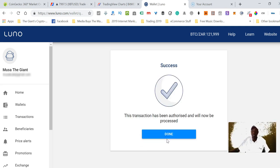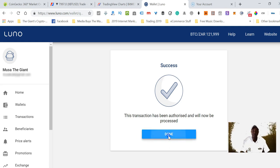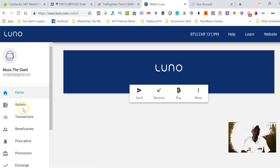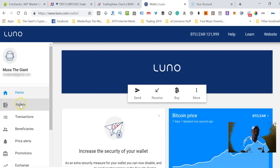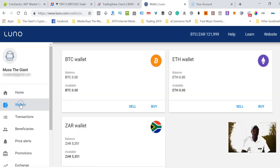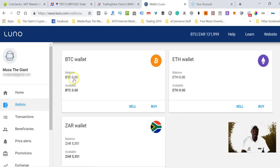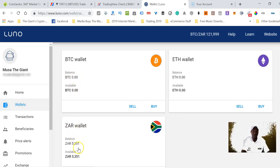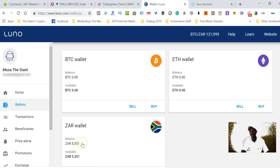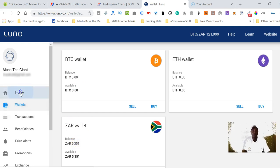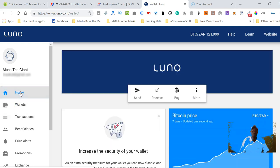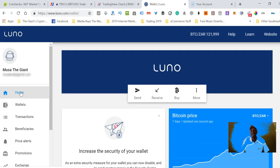That's it, I have just sold my Bitcoins into rands. Success. I'll click the done button. Let's quickly go back to the wallets. Now I no longer have anything in my Bitcoin wallet, but look at my ZAR wallet - now I have 5,351 rands.